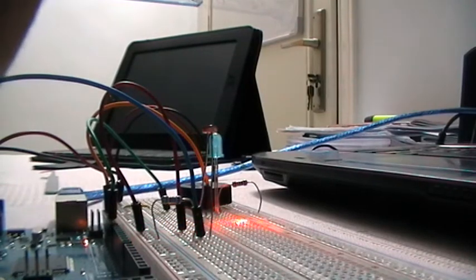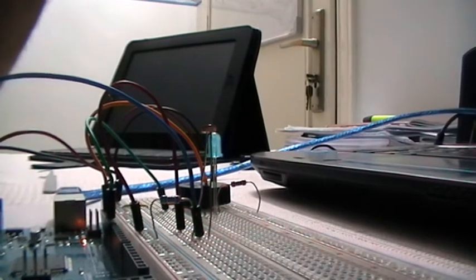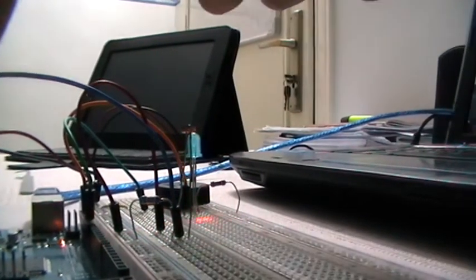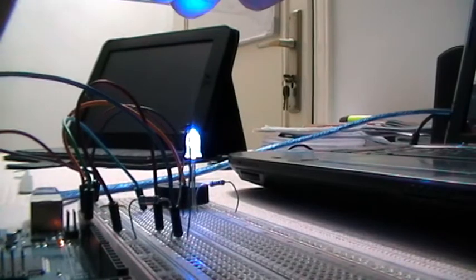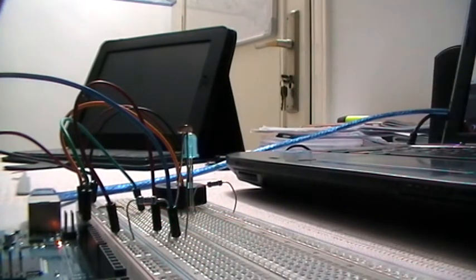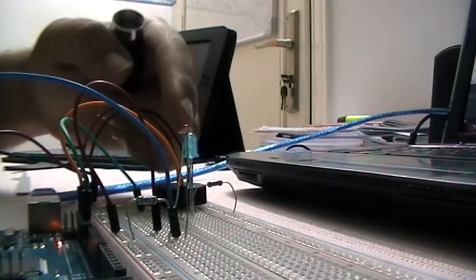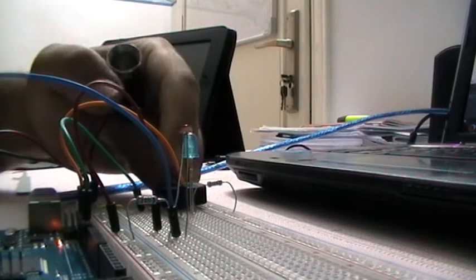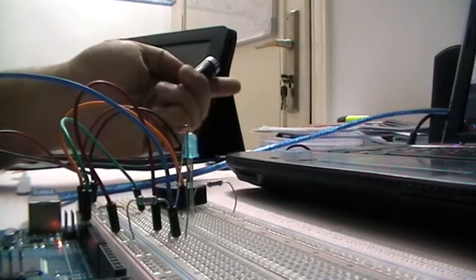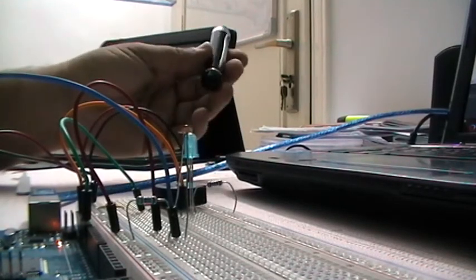When I put my hand interrupting the laser, as you can see the LED lights up and the piezo creates sound waves.